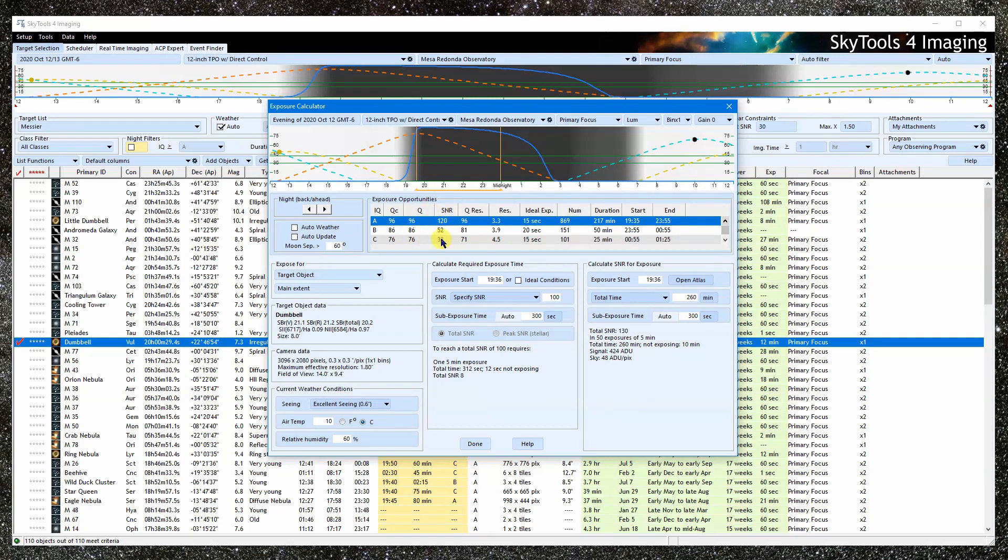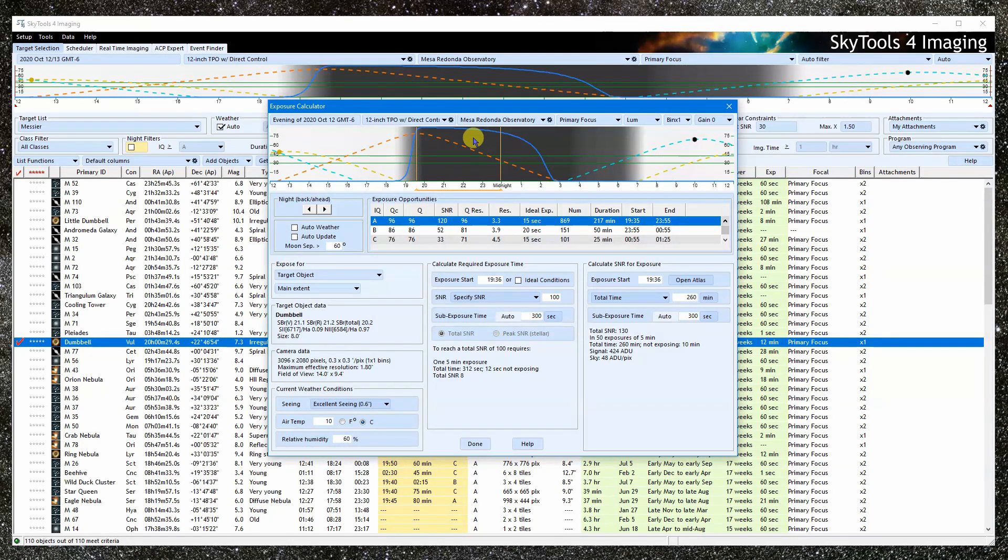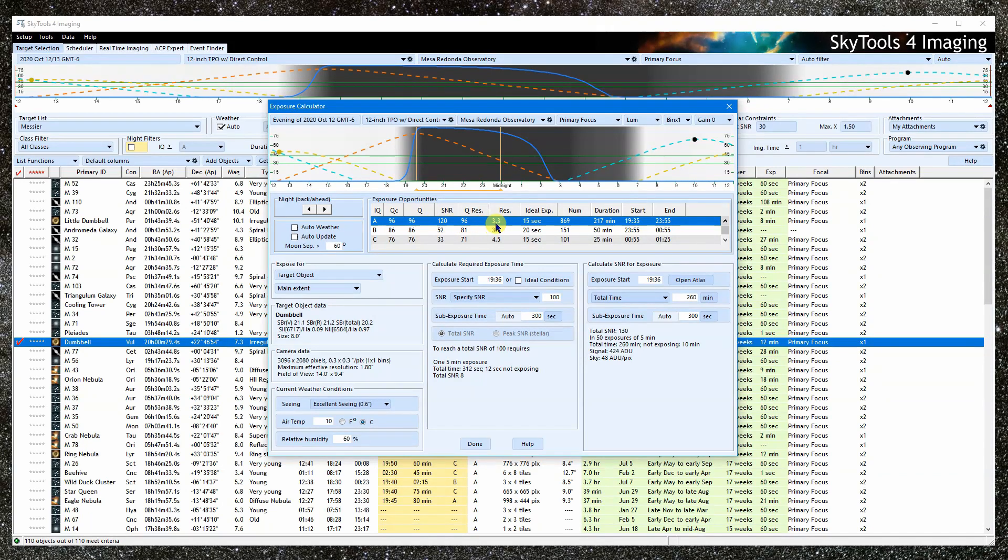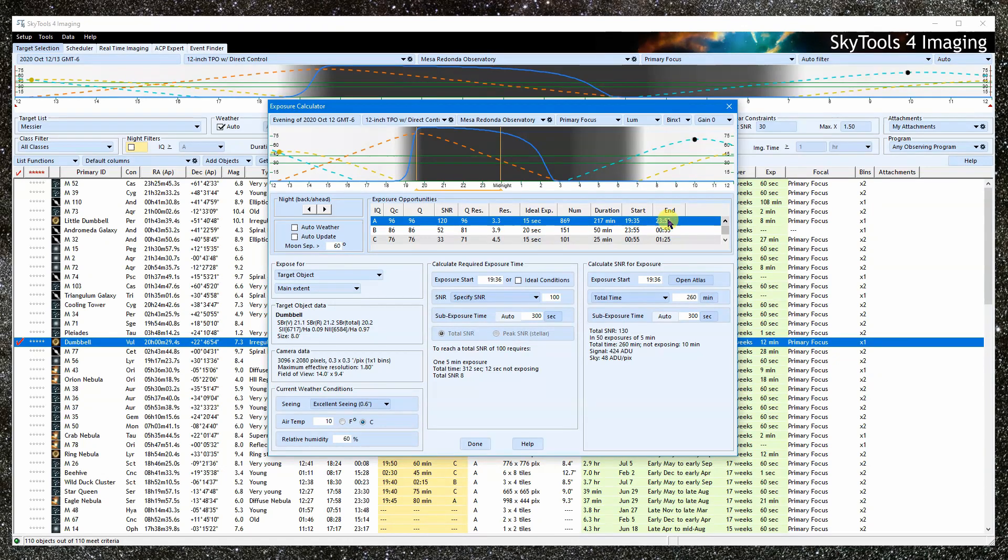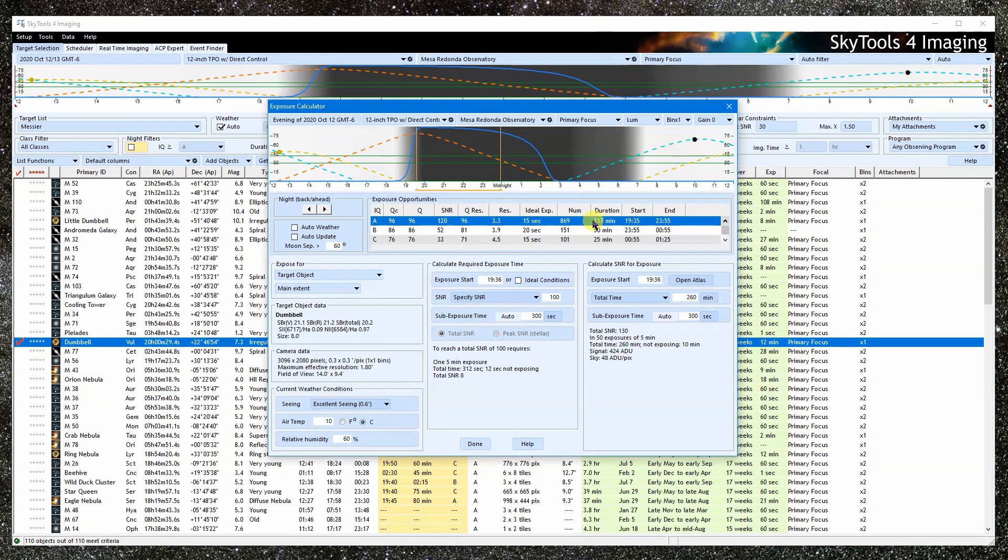SNR is the total SNR that can be obtained over the time period. Res is the mean resolution. The start, end, and duration of the time period are here. And NUM is the number of exposures that went into the stack that the total SNR refers to.